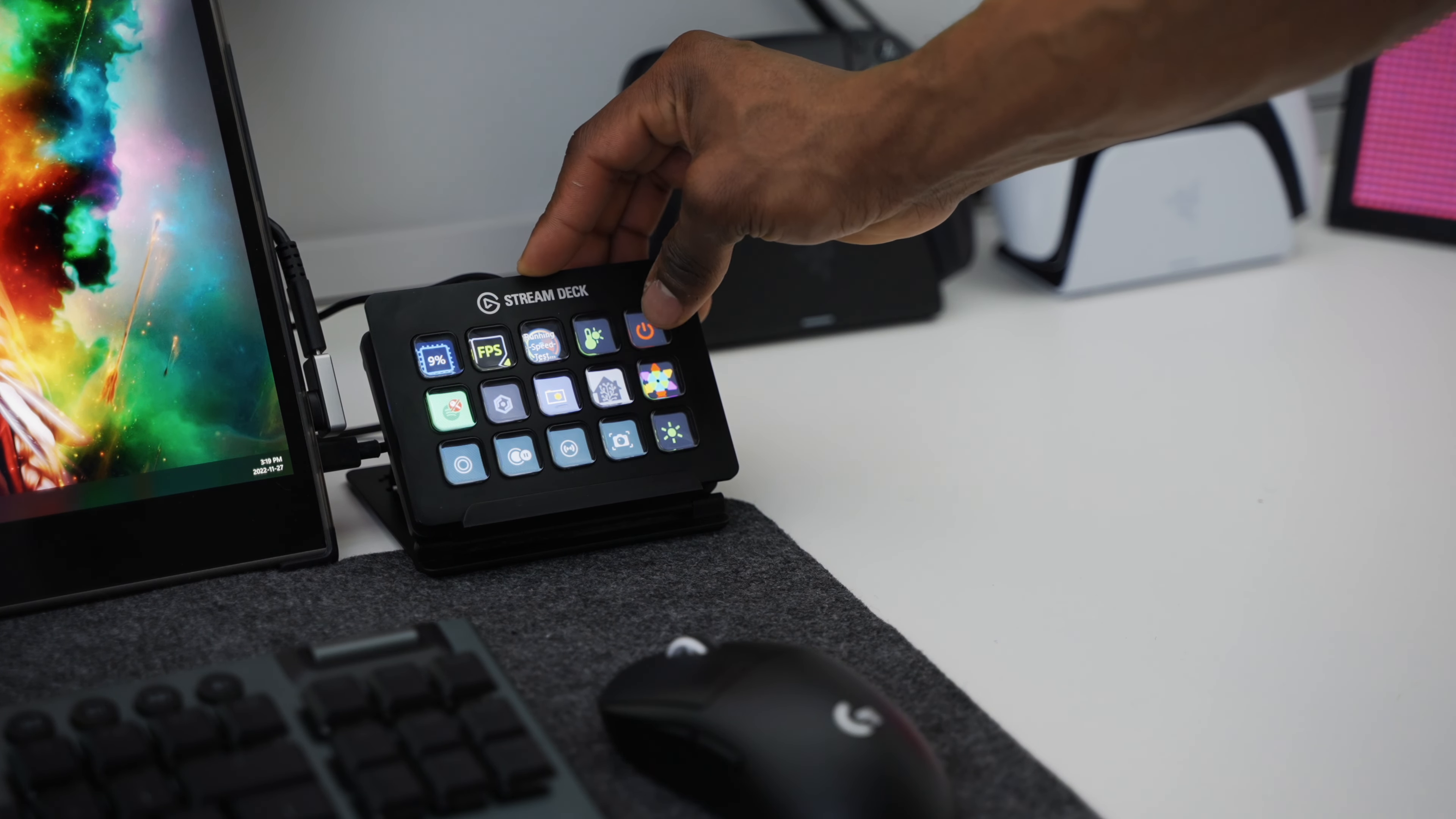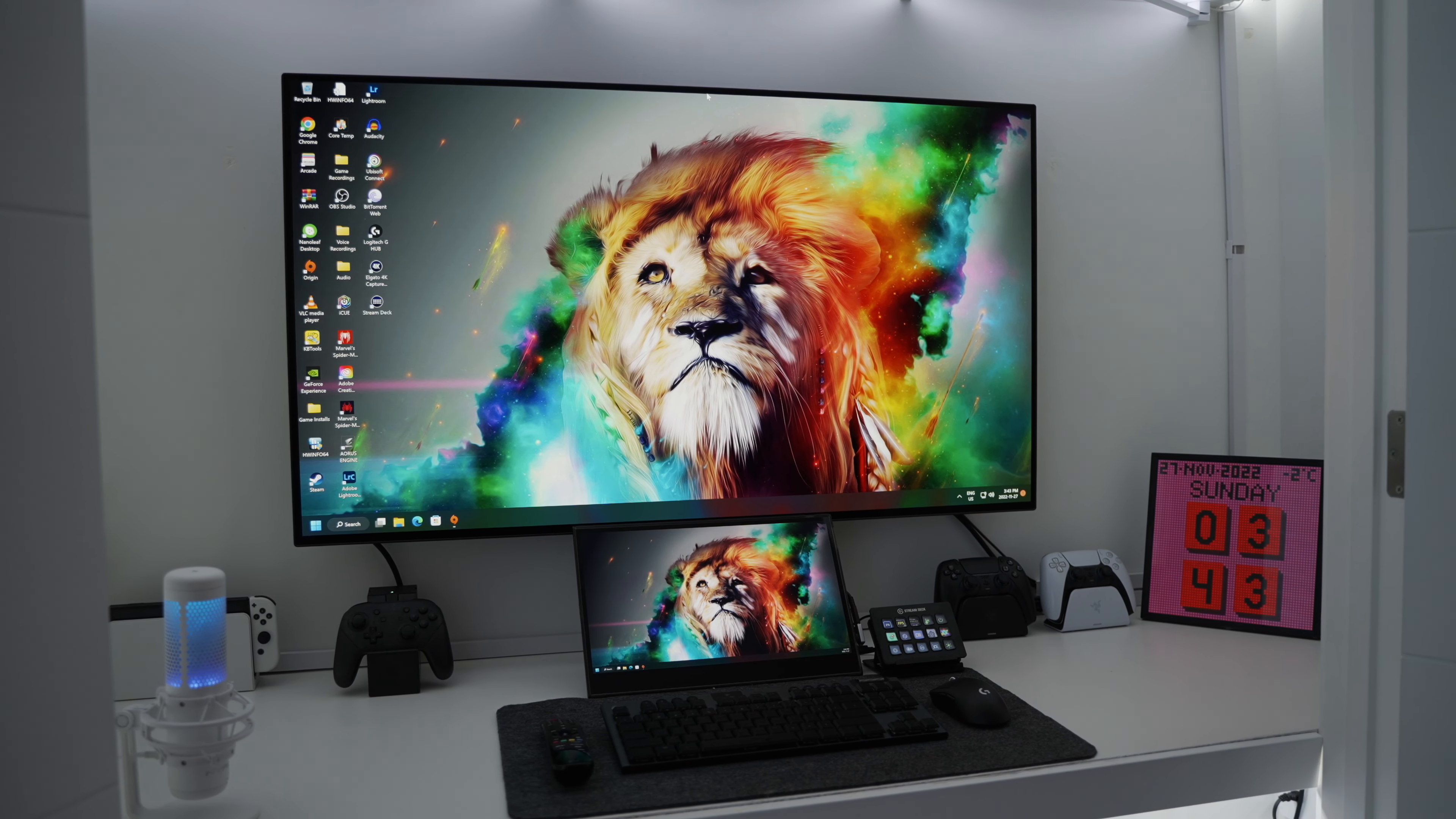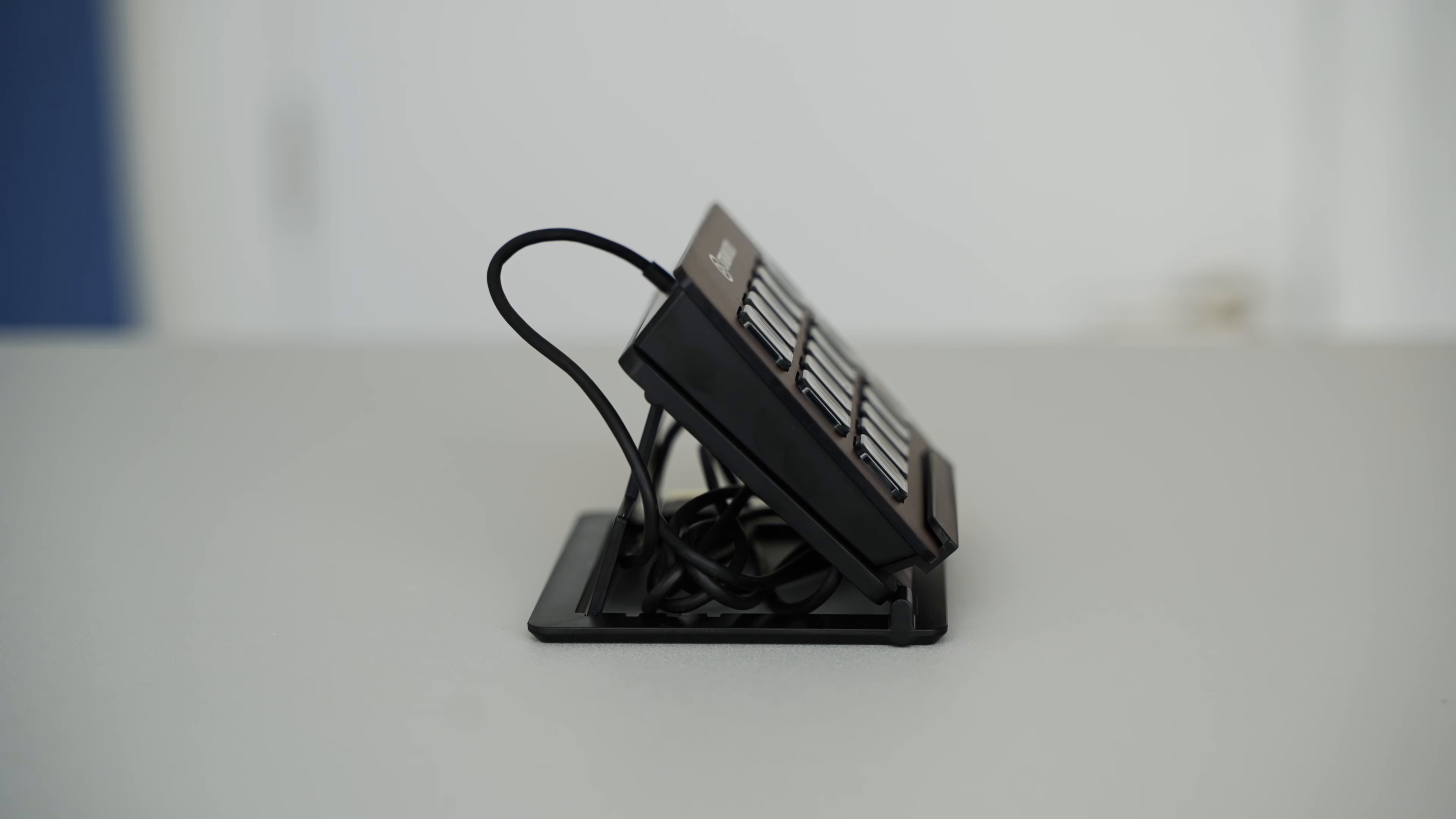Next up is the Stream Deck from Elgato. I can't overstate how useful this thing is, man. It's got 15 LCD screens which can be customized for quickly launching a lot of different actions. Essentially, now you can forget the keyboard shortcuts and just set up those commands on the Stream Deck for quick access. This would be an ideal gift for someone who likes to multitask, stream, or just game in general. Setting up commands is such an easy process where you drag and drop commands onto each block using the Stream Deck app.